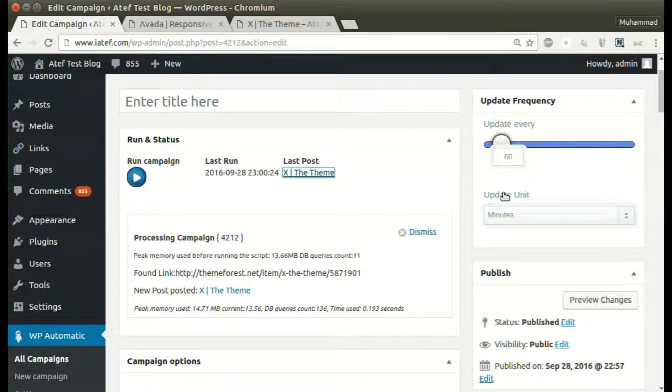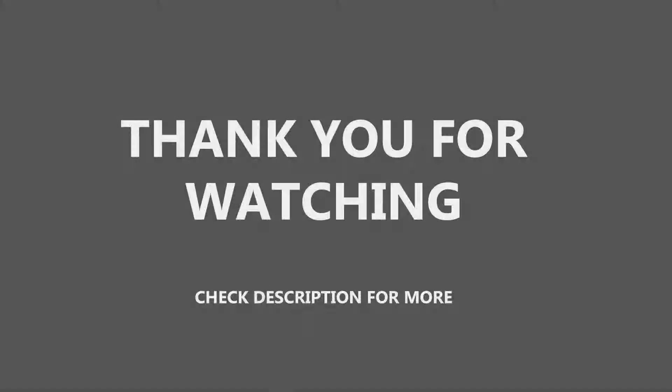We can also set an update interval where the plugin will post automatically, from minutes to days. Thank you for watching.